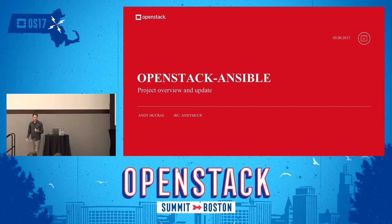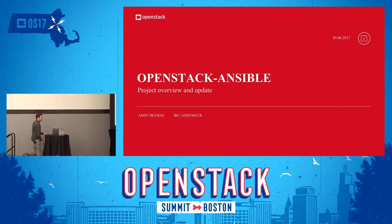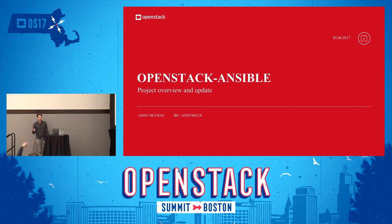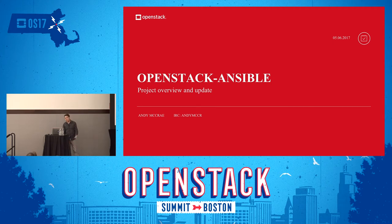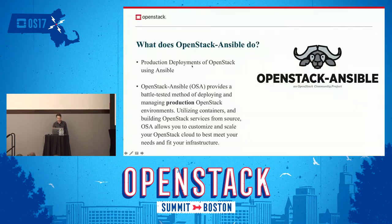Hello, everybody. I'm going to be talking to you about the OpenStack Ansible project update for the Pike cycle, and then what we're planning to do for the Queens and Rocky cycles moving forward. My name is Andy McRae. I'm the current PTL for OpenStack Ansible, and I was the PTL for the Ocata cycle as well — so for the last two cycles.